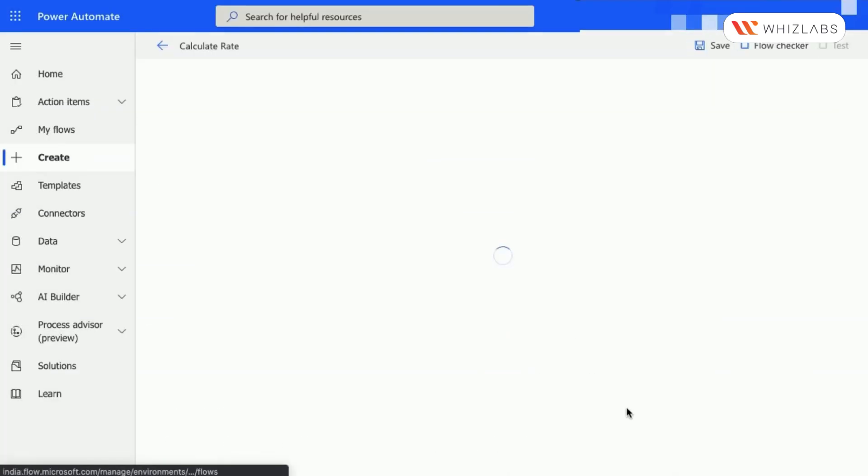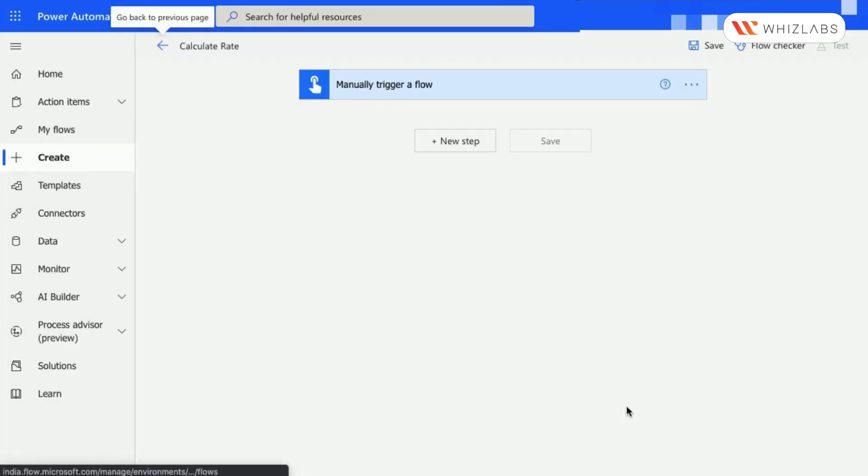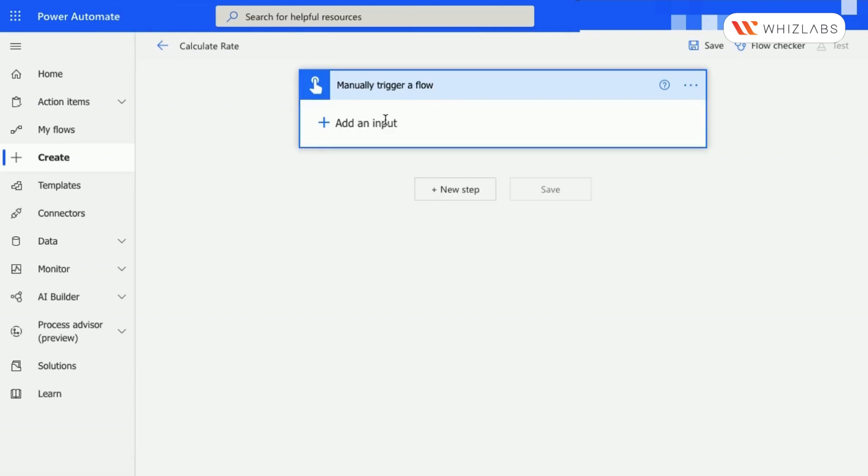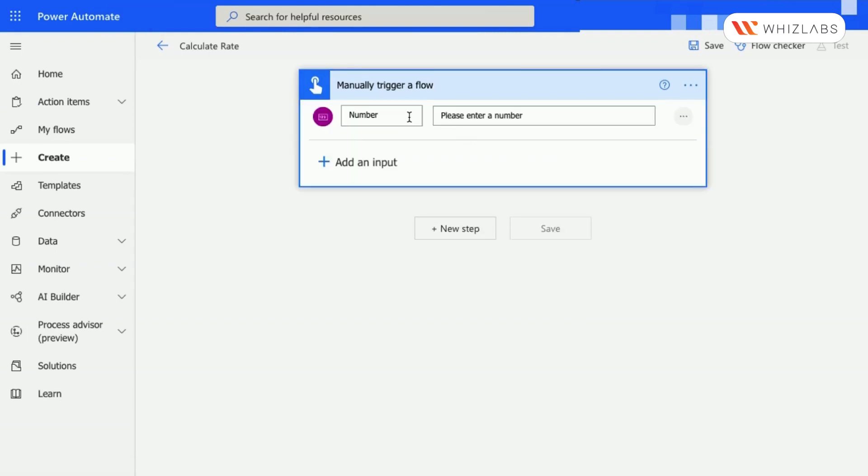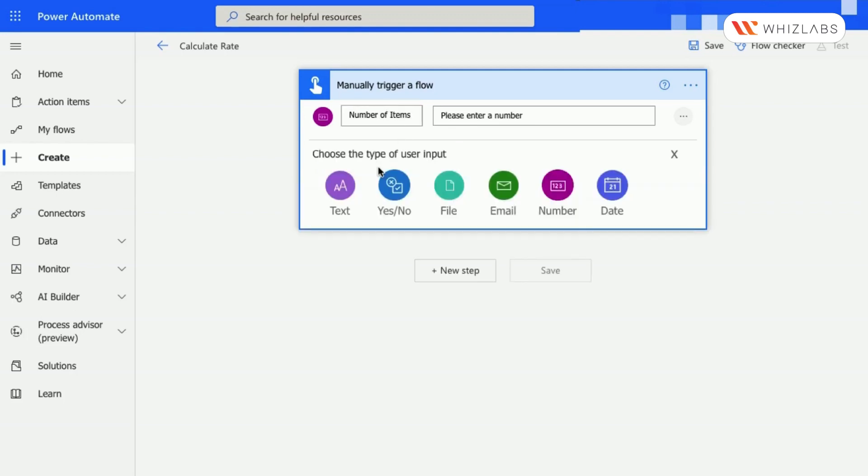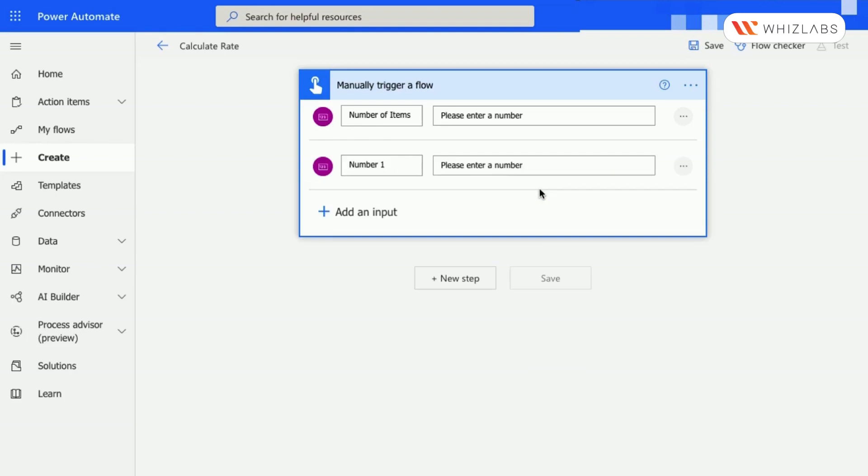Click on the Manually Trigger a Flow step and then select Add an Input. Choose a number and then name it as Number of Items. Select the option Add an Input and choose Number again and then name it Cost of One Item.